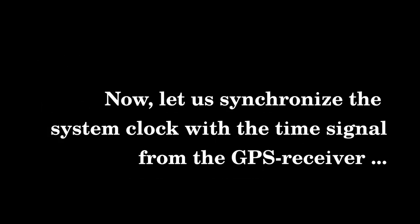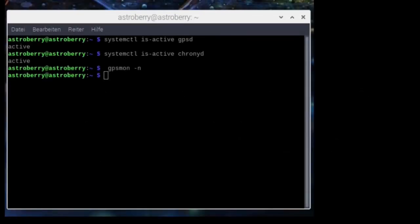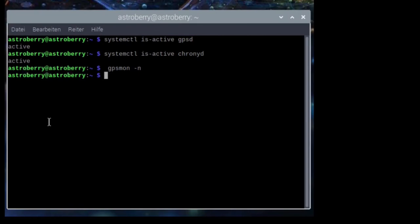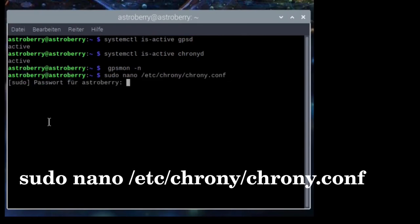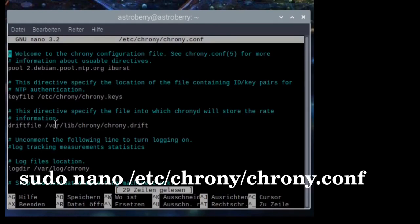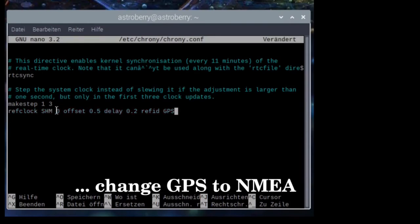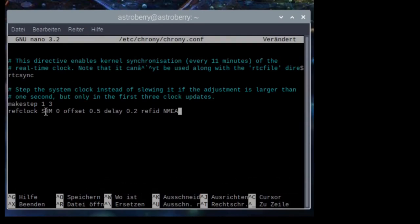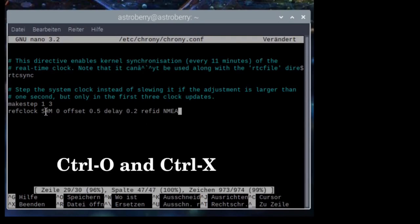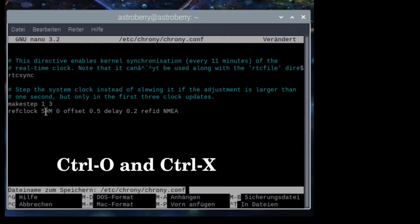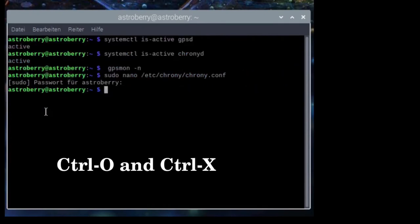If you're somewhere in the field and need a time signal, it makes sense to synchronize the system clock of your Astroberry with the time signal from the GPS receiver. For this, we need to manipulate the chrony service, which is basically the NTP daemon for the Astroberry. All we need to do is uncomment the last line which reads 'refclock SHM 0 offset 0.5 delay...' and change the GPS line to NMEA. Again, we press Ctrl+O and Ctrl+X to leave the nano editor.